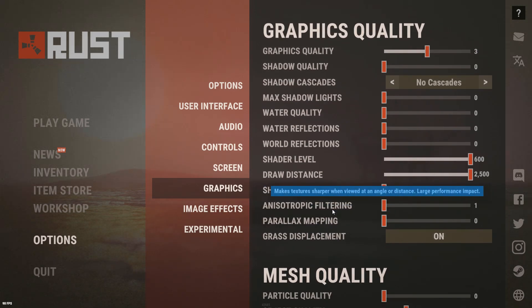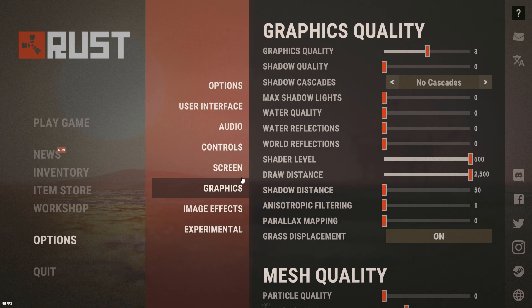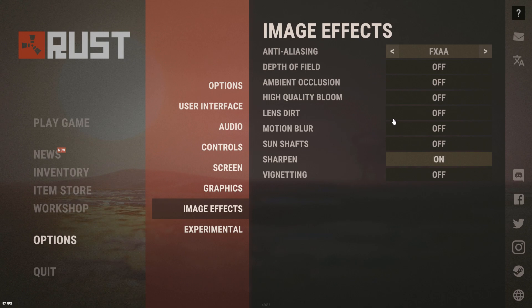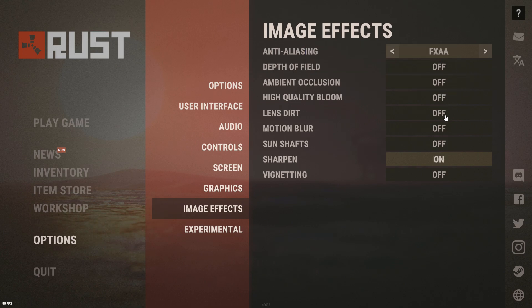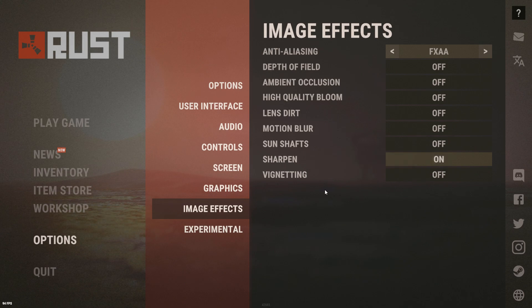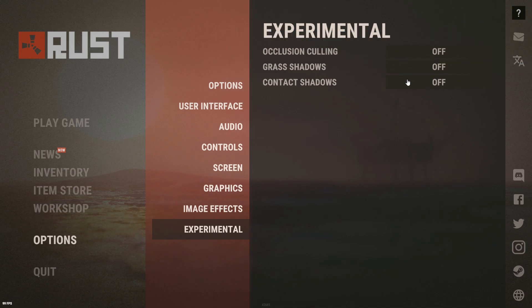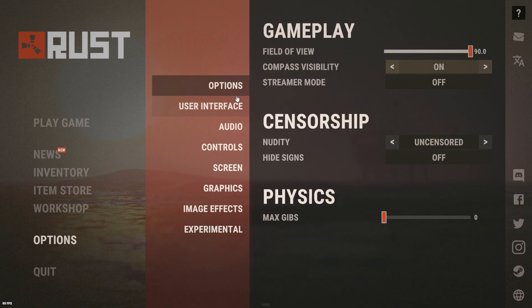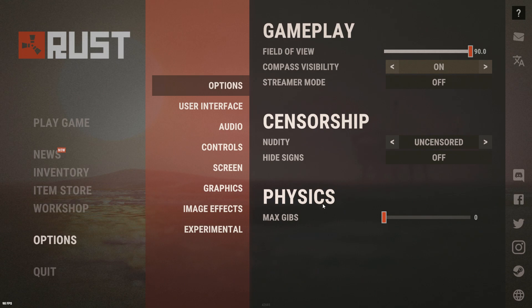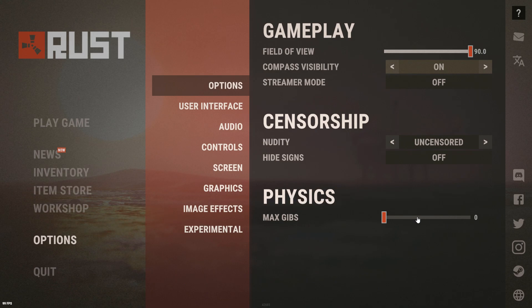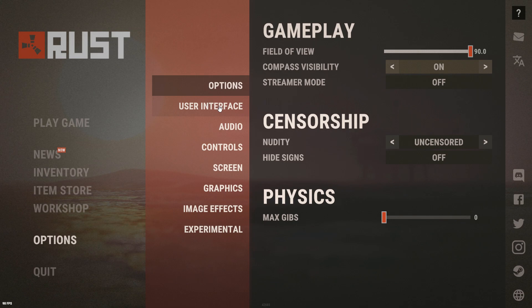These settings should definitely help unless you're already maxing out your CPU or GPU. For image effects — also very important: FXAA on at the top, depth of field off, all other effects off all the way down. Turn sharpen on — I always have sharpen on — then the last one off as well. Under experimental settings, everything off. Max skips set to zero — make sure that's at zero. Broken objects set to max, because if you can see decaying bases and stuff, you don't want FPS drops because of that.